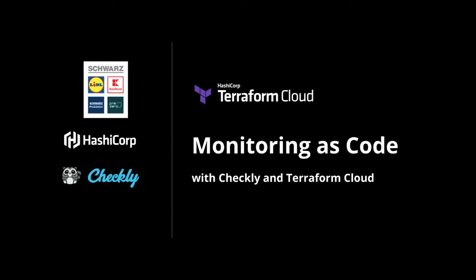Good morning, everybody, or good afternoon, or good evening, depending on the time zone. Welcome to today's webinar.